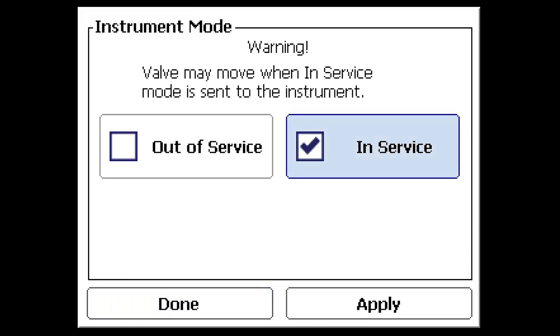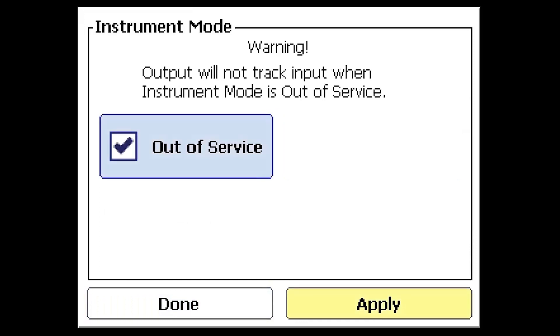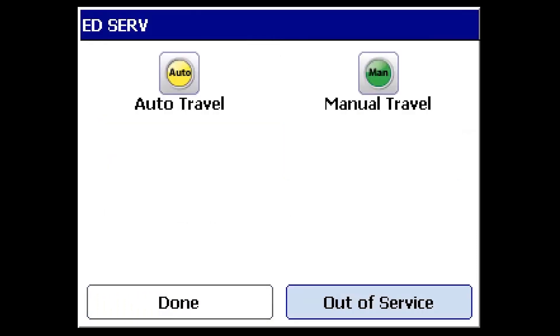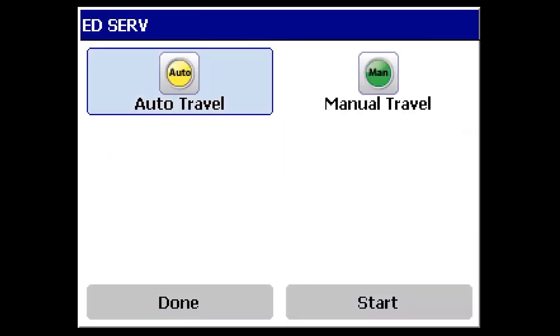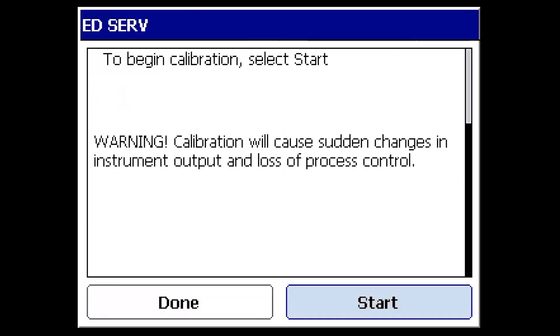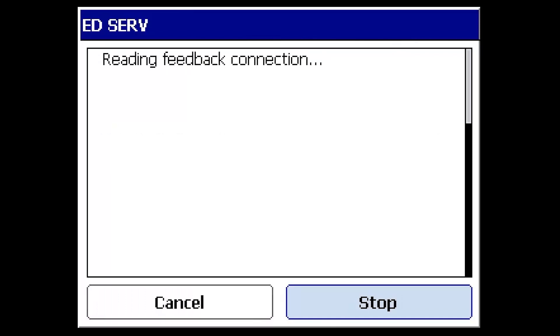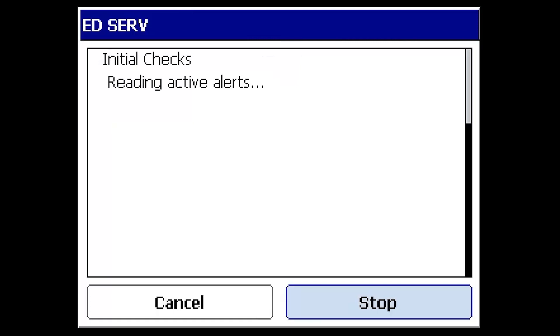With the device out of service, we'll select the auto travel icon and select start on the next screen. After running through some initial checks to verify feedback, adequate supply pressure and input are provided.